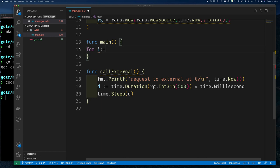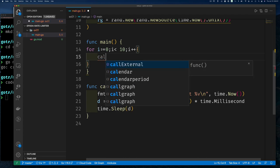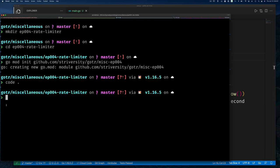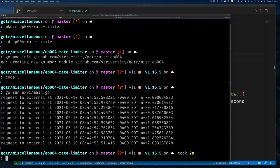We can call this easily in a loop, say 10 times. If I run this you can see it takes a random amount of time per call and we call it as fast as possible. But if I was rate-limited to only call every two seconds with a burst of three, I wouldn't be able to call so frequently. So how do we use the rate limiter?